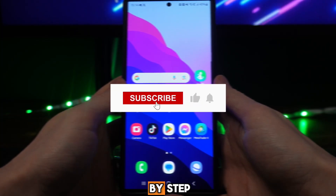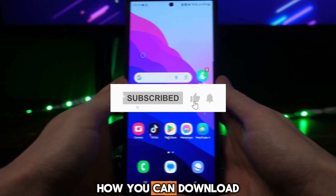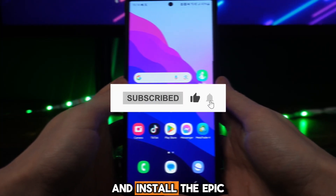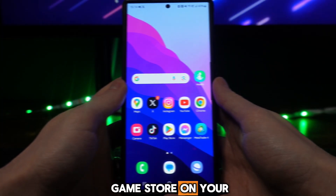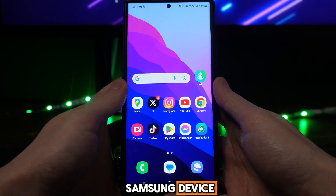In this video I will show you step by step how you can download and install the Epic Game Store on your Samsung device.